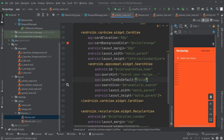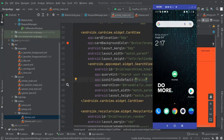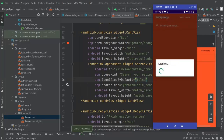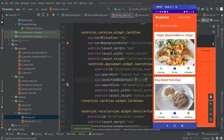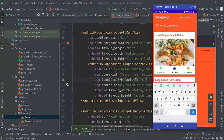Let's run our application again. Here is the app with all the recipes, and here is our search view with a white icon and white text — we can type anything we like.